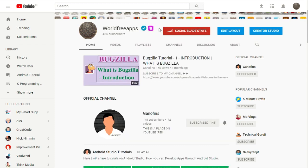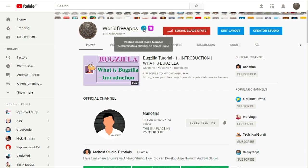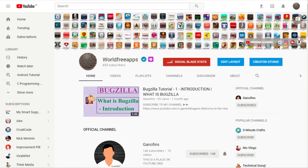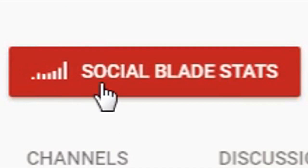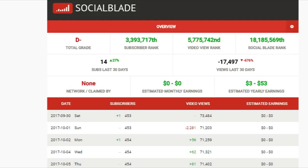It shows that this channel is verified. You are a verified Social Blade member and you have the badge of Social Butterfly — linked three or more profiles, as you can see here showing three or more profiles. It will tell you your Social Blade stats and your channel's statistics, as you can see on the screen.